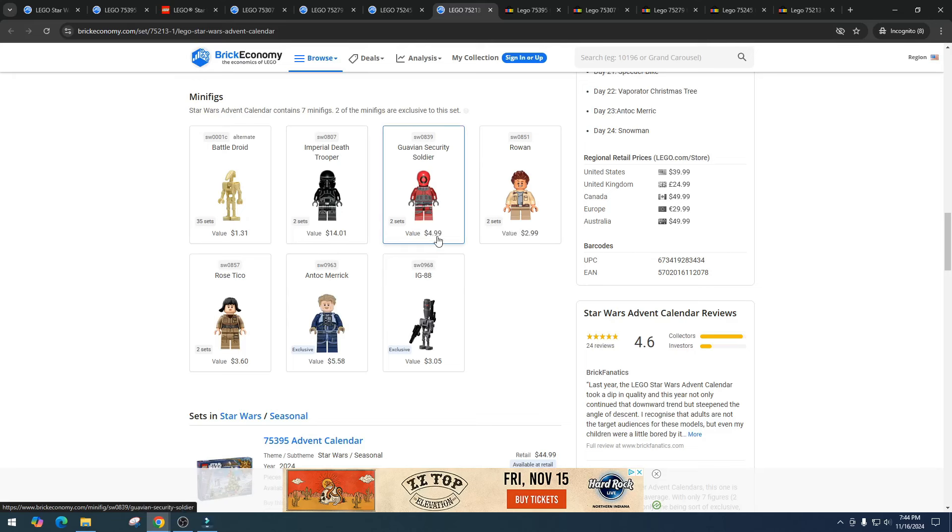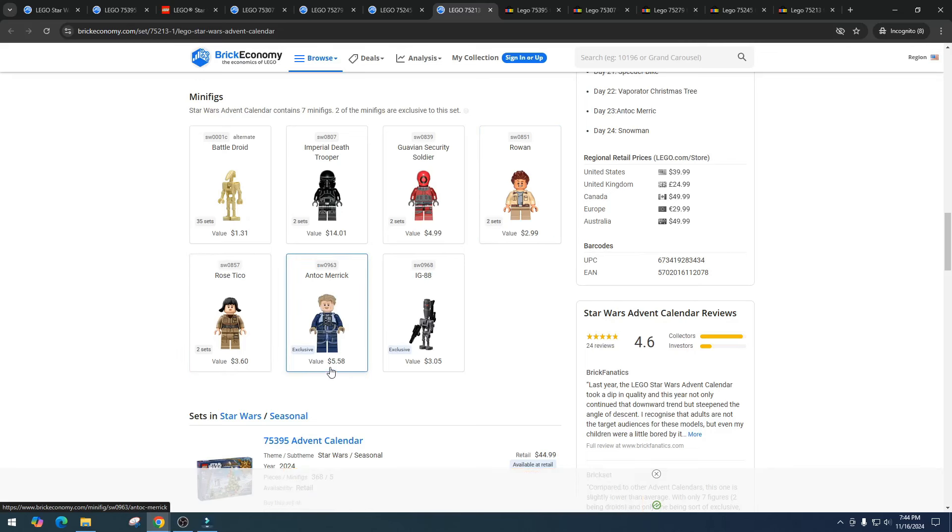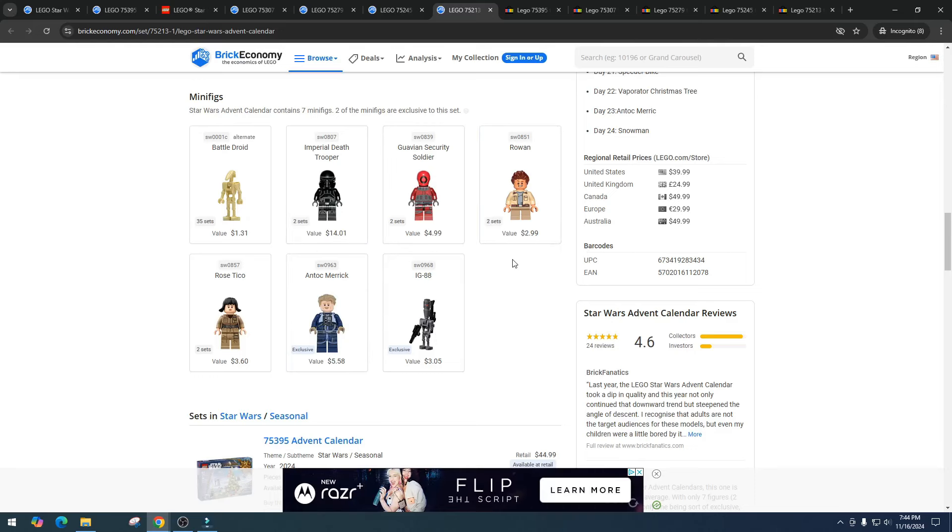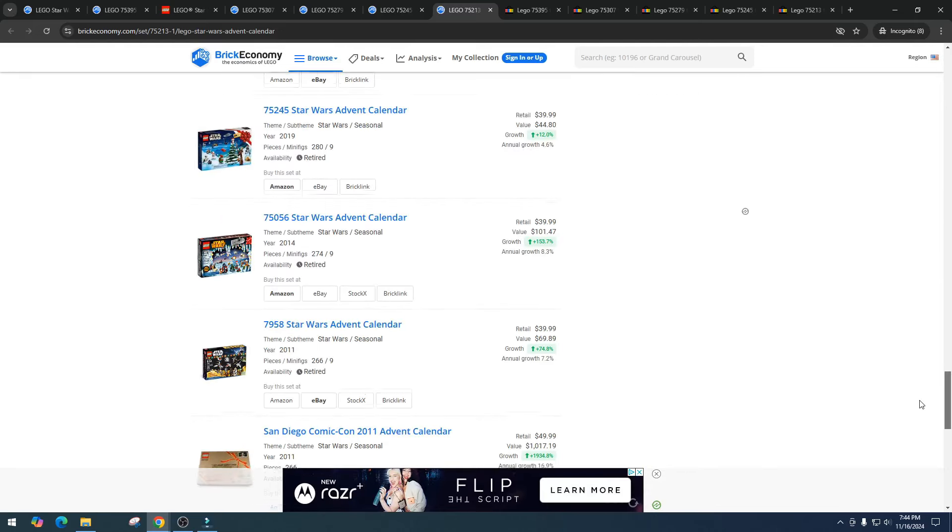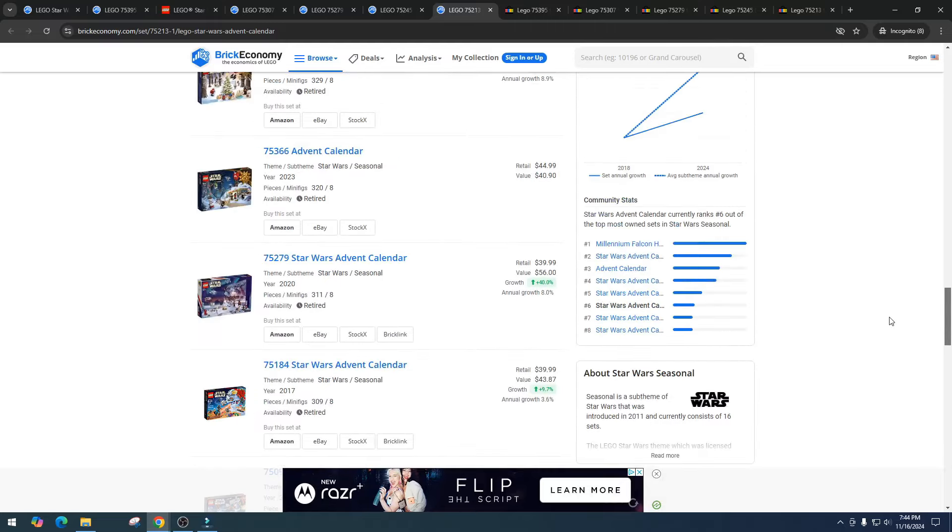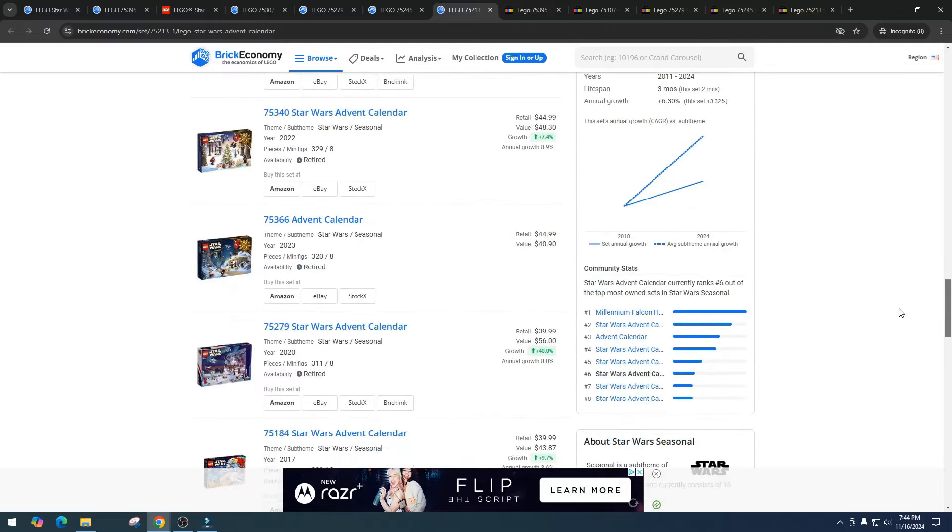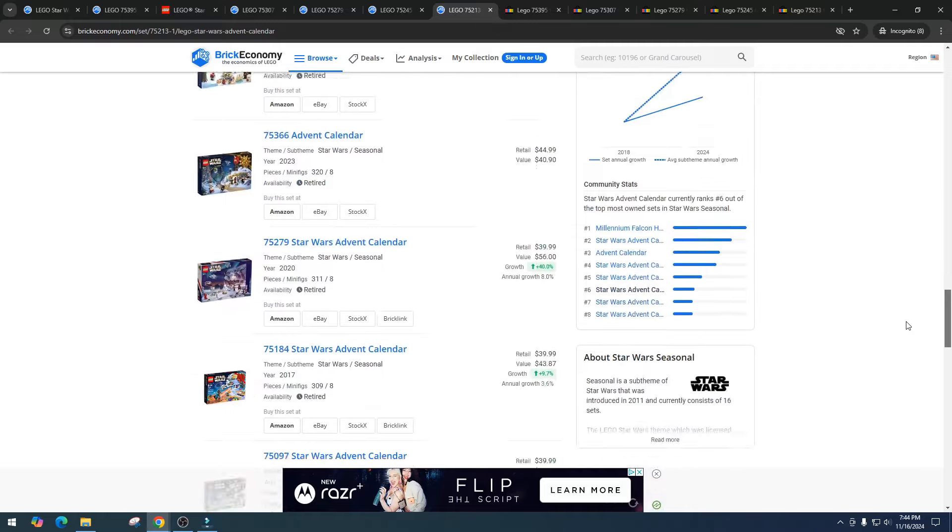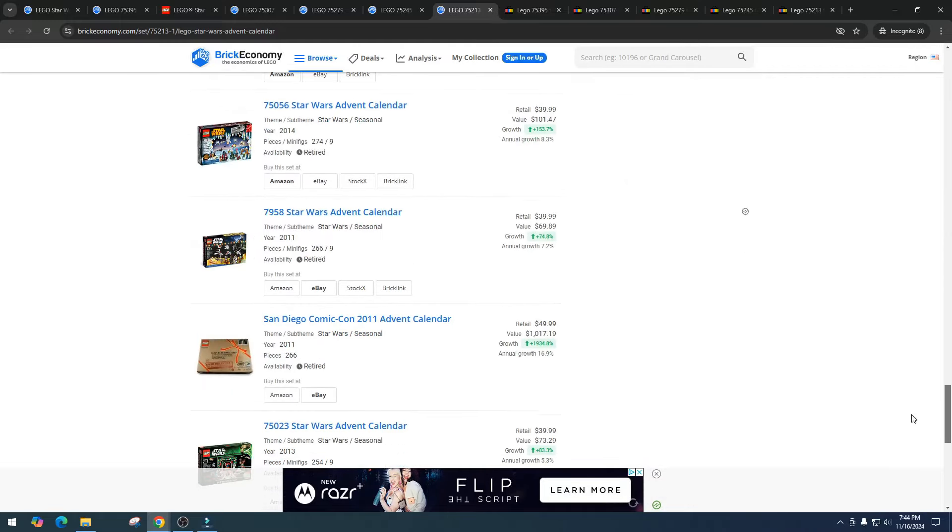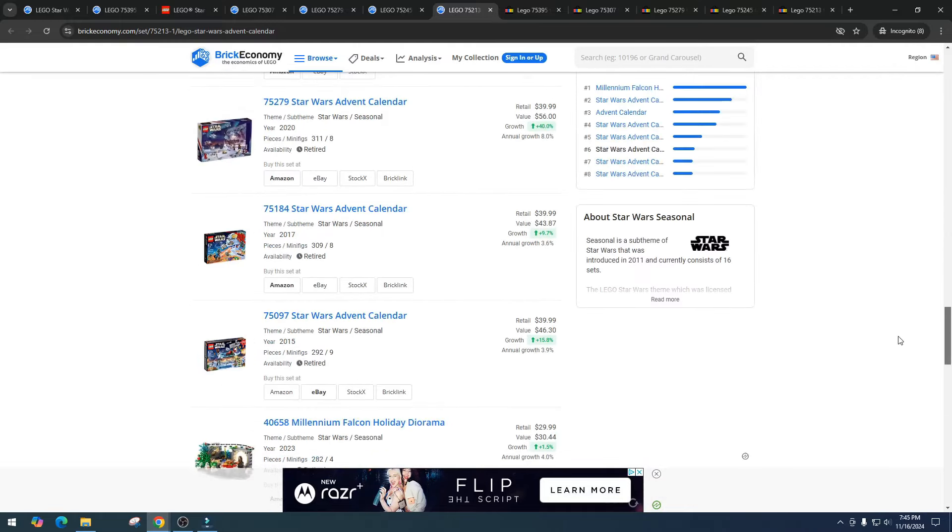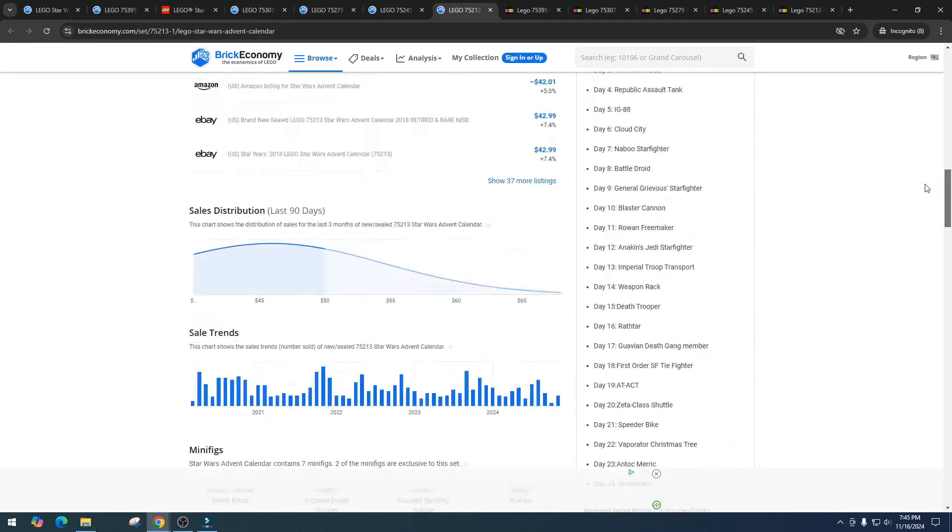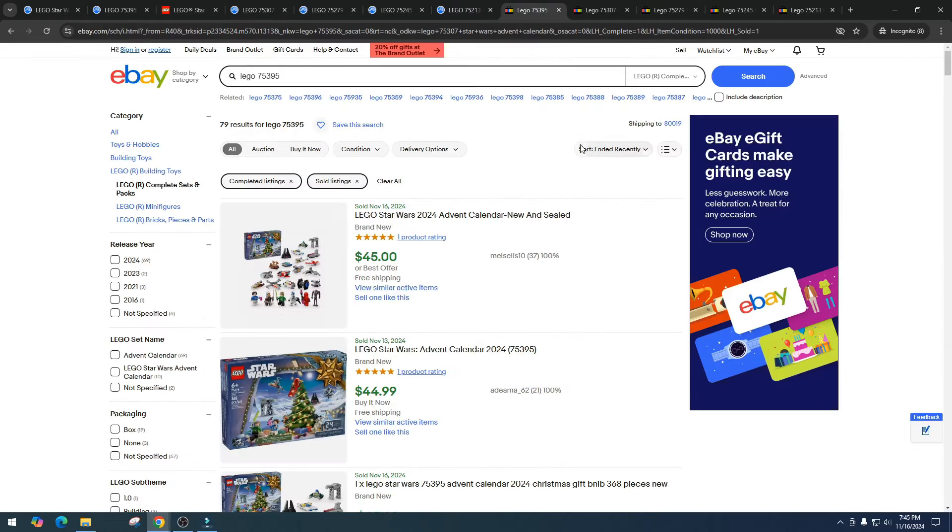Then let's take a look at item number 75213, the 2018 version. We got seven minifigures valued at $35.53. Battle droid $1.31, Imperial Death Trooper $14.01, the Guavian Security Soldier I would expect this one to be worth a lot more, Rowan $2.99, Rose $3.60, Antoc $5.58, and then the IG-88 $3.05. So this one doesn't even have a sweater version, that Death Trooper is pulling in some serious money. I'm kind of thinking maybe there might be some potential in the advent calendars, and when I say potential I think a $20 profit, that's what I mean by that, and that's right up my zone.